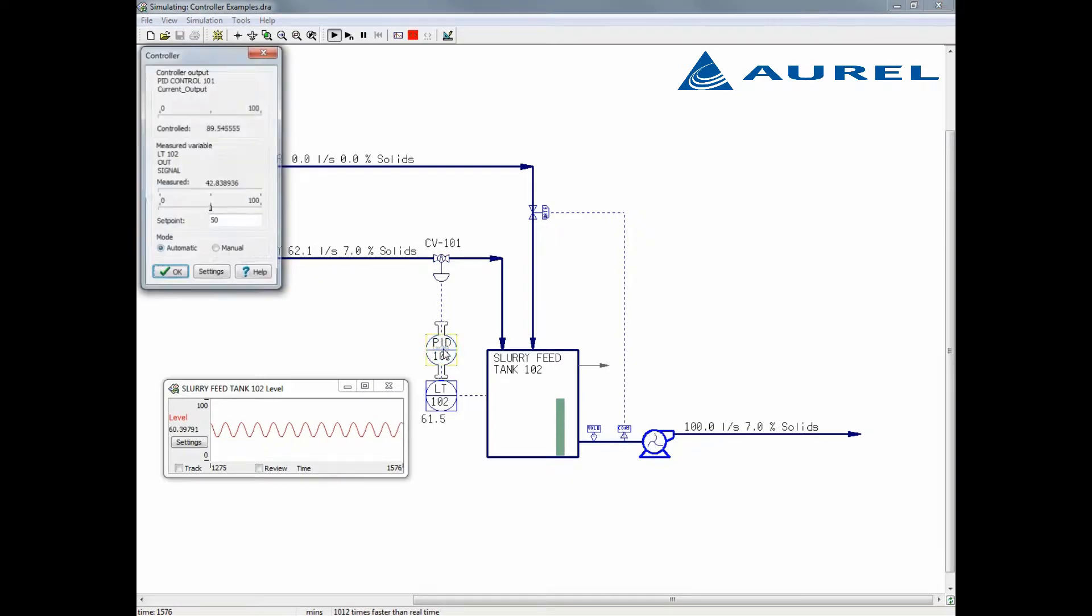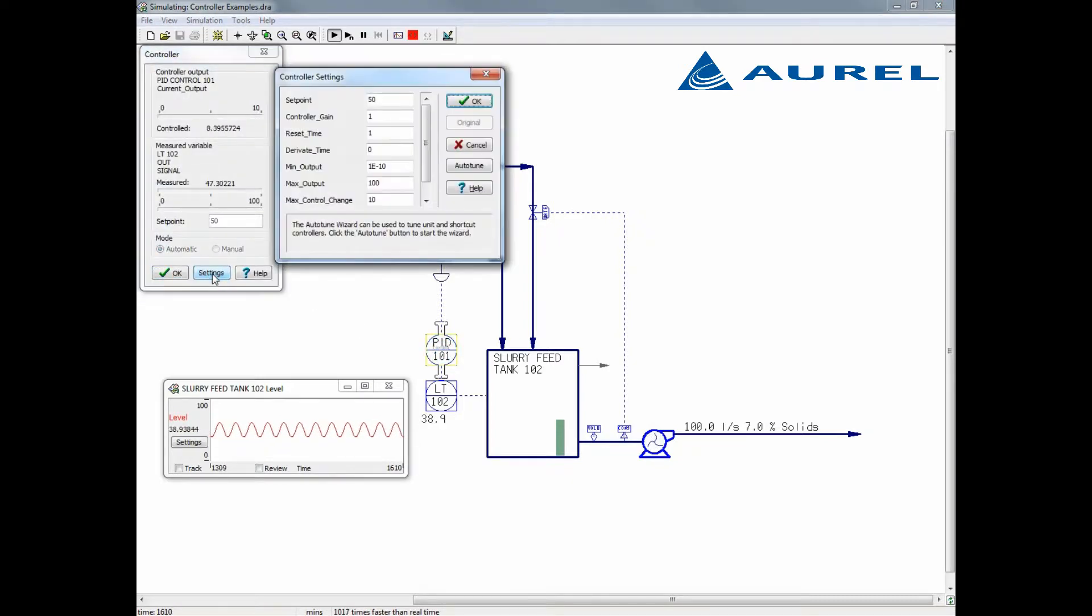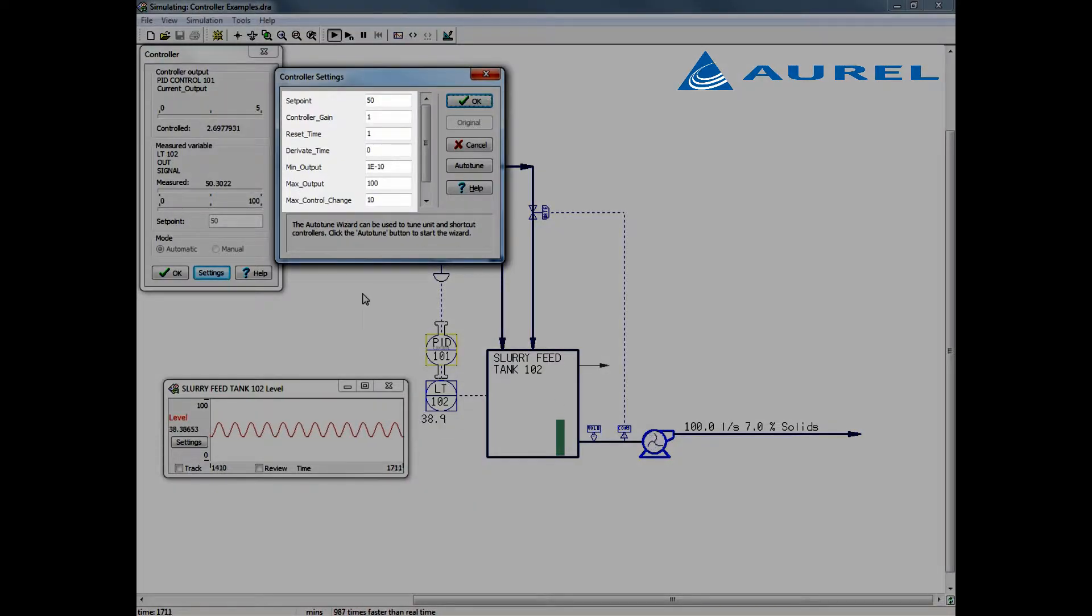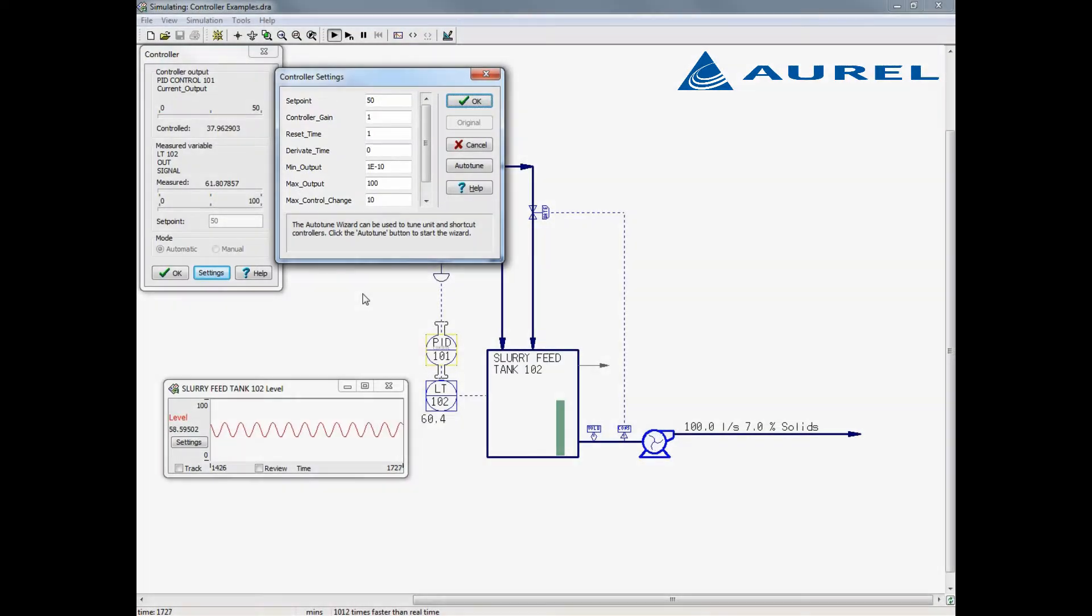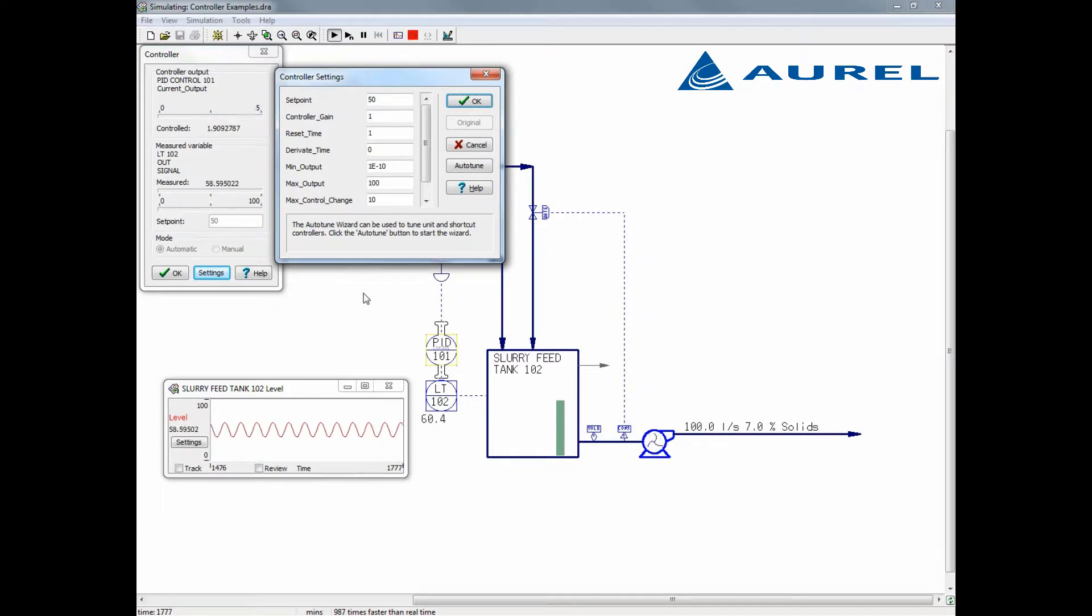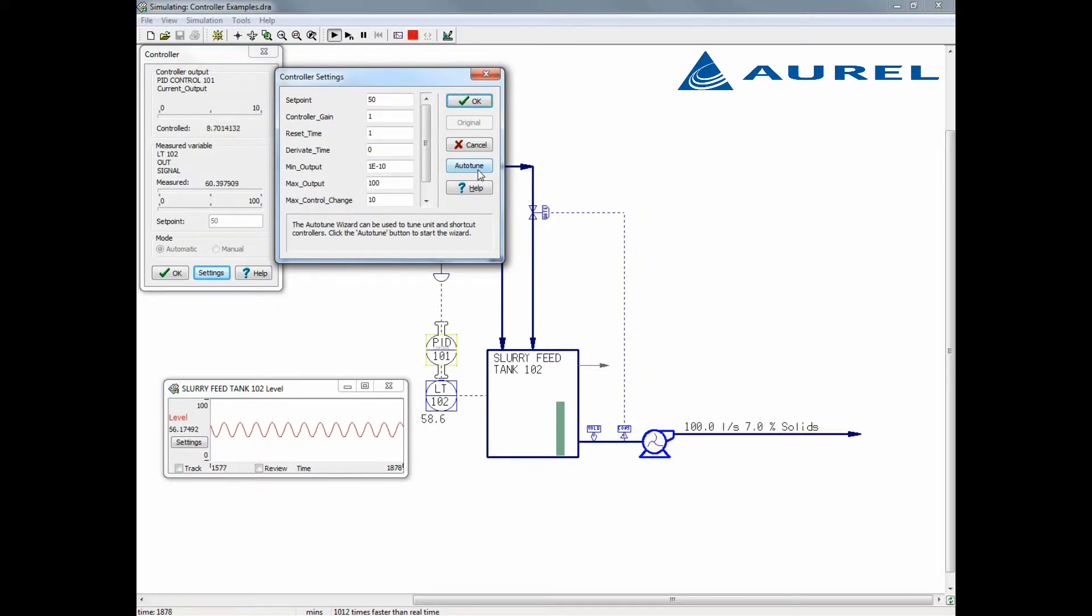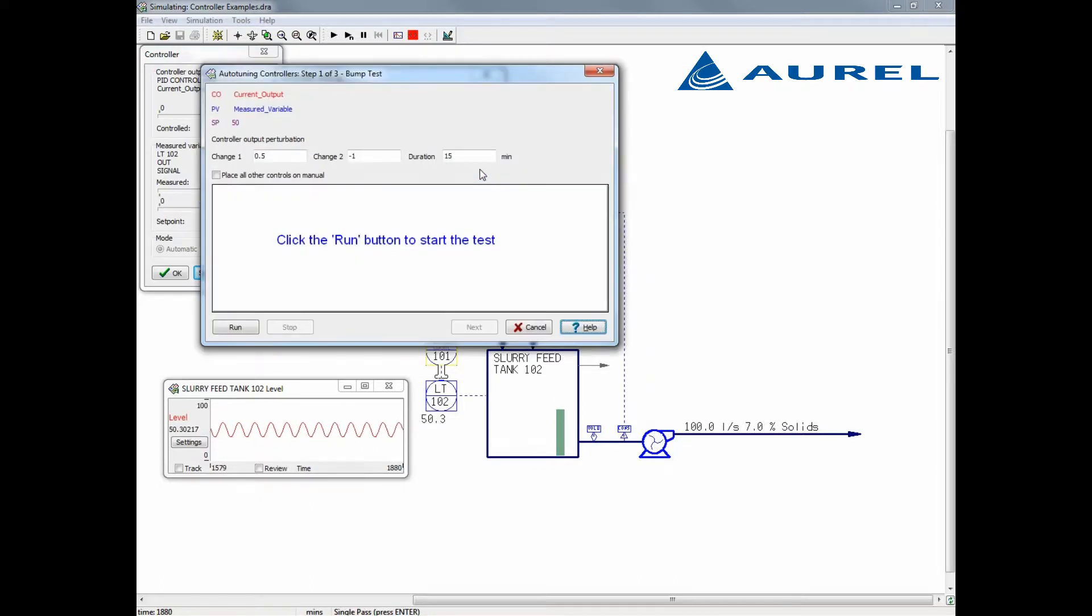To tune this controller, I will select the PID controller. Selecting settings, we now see the controller settings parameters box. We have the gain, reset time, and derivative time. We're free to try tuning this manually ourselves, but in Katzen Plus, we have the autotune feature which will do a bump test and suggest tuning parameters through the lambda tuning method. To begin this, we will select autotune.